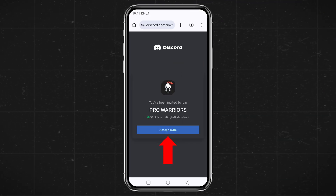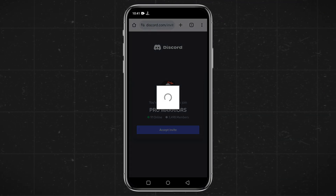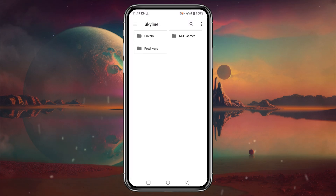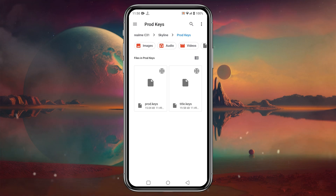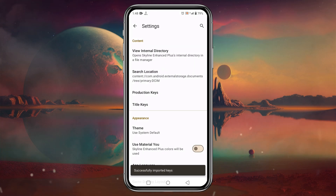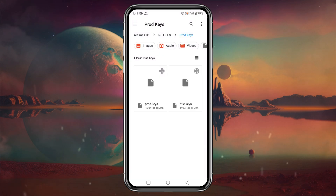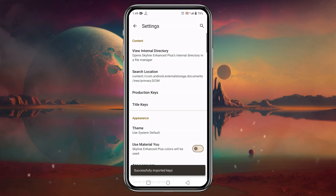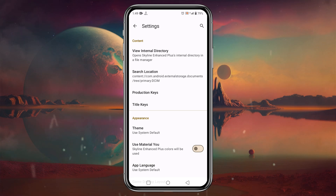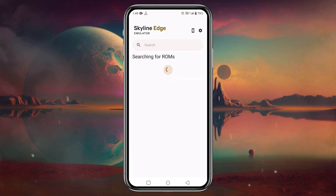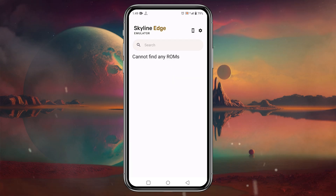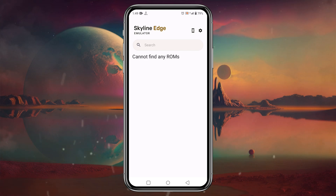You can easily find these keys by opening your Chrome browser and searching for them. Join the Discord server for more information. To install the product keys, tap on "Product Key", then navigate to the keys folder and select the product keys file. It will immediately show a notification: "You successfully imported keys." The same way, click on "Title Keys", select the title key file from the keys folder, and again a confirmation note will appear.